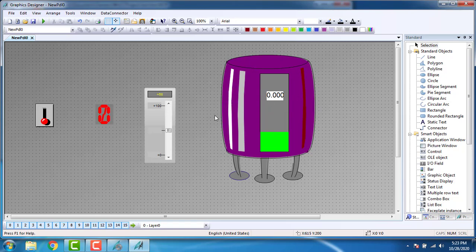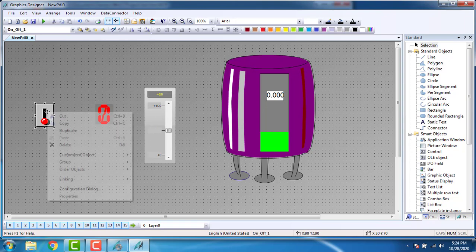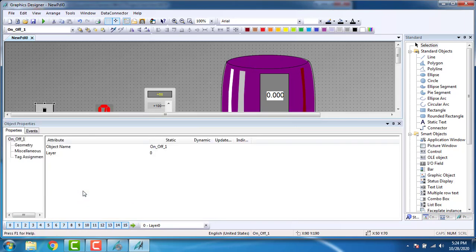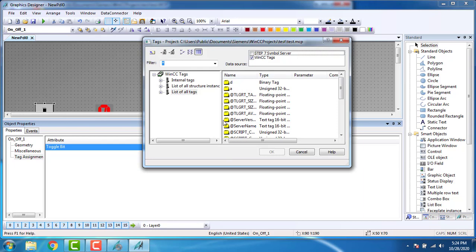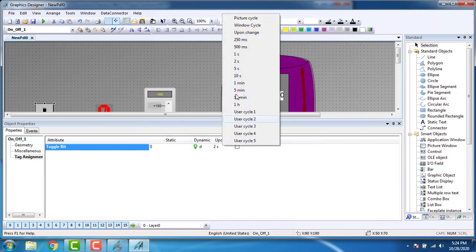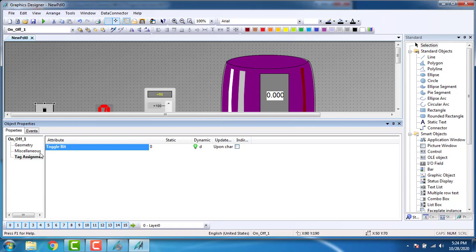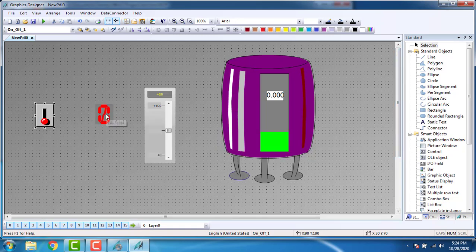First, we have to define the digital elements. So right click, then Properties. You can see the tag assignment — toggle bit. You can see the bulb structure dynamic. Right click and go to Tags. Select the digital tag 'D'. The update will be upon change. Click OK. Close it. Now we have the value display — the digital value display. Right click on the value display, Properties. Go to Output/Input, right click on the output value, Tags, select the digital tag 'D'. OK. The update will be upon change. Close this.